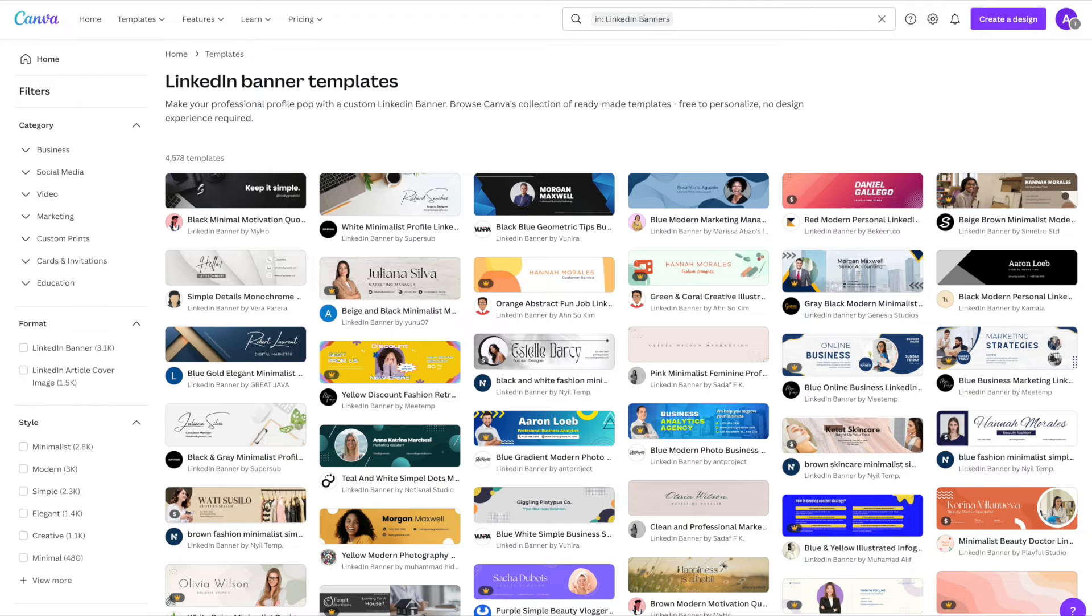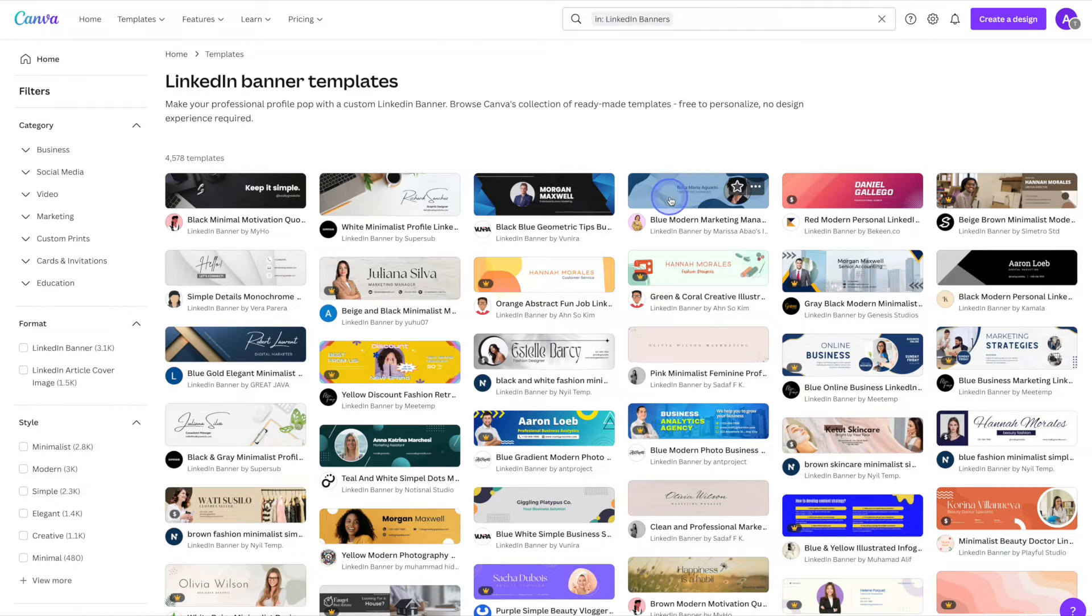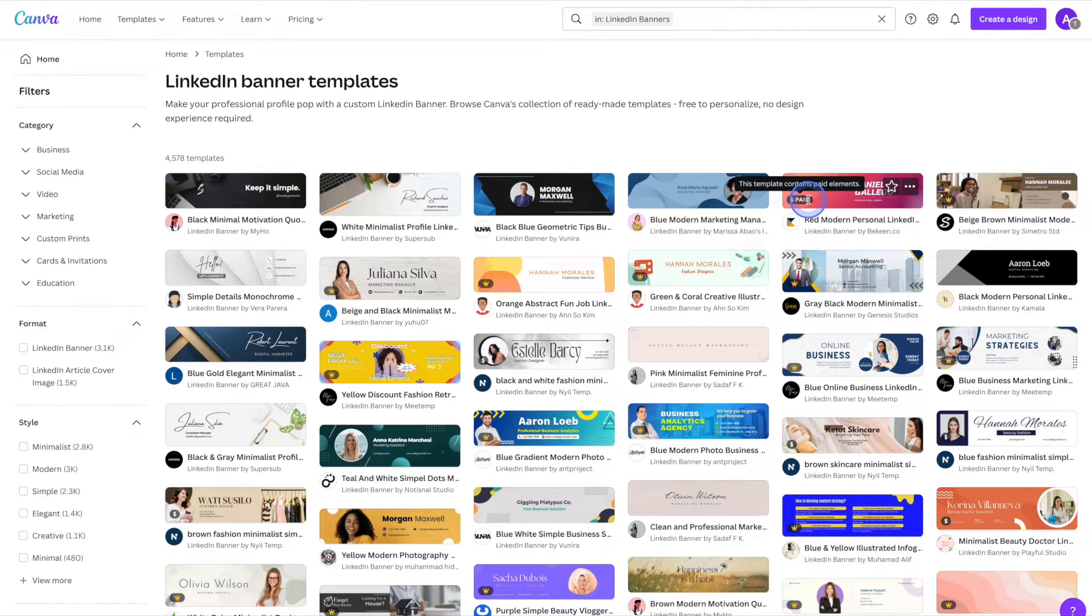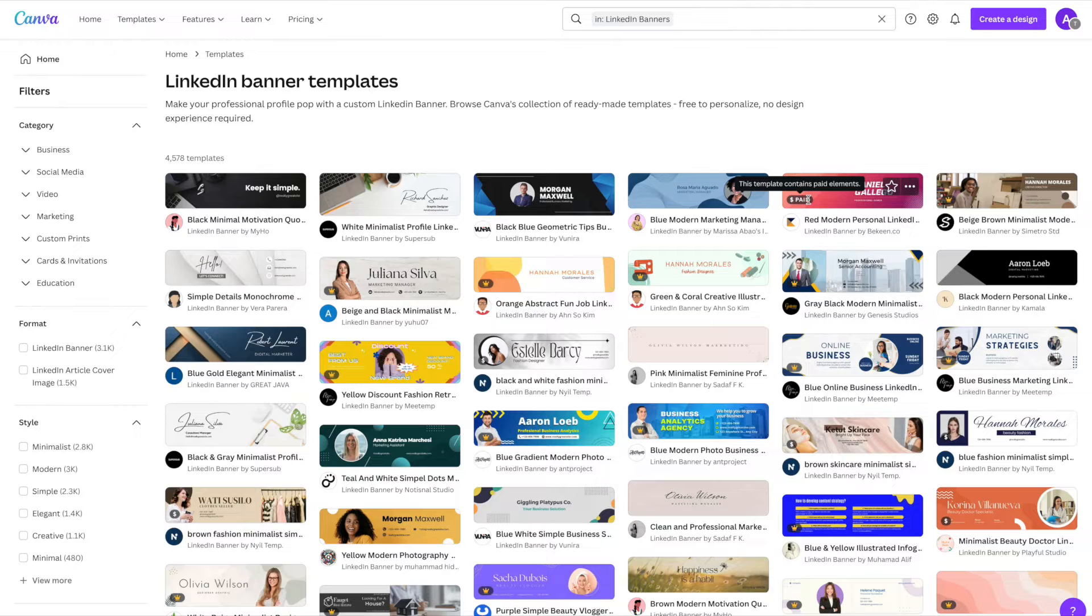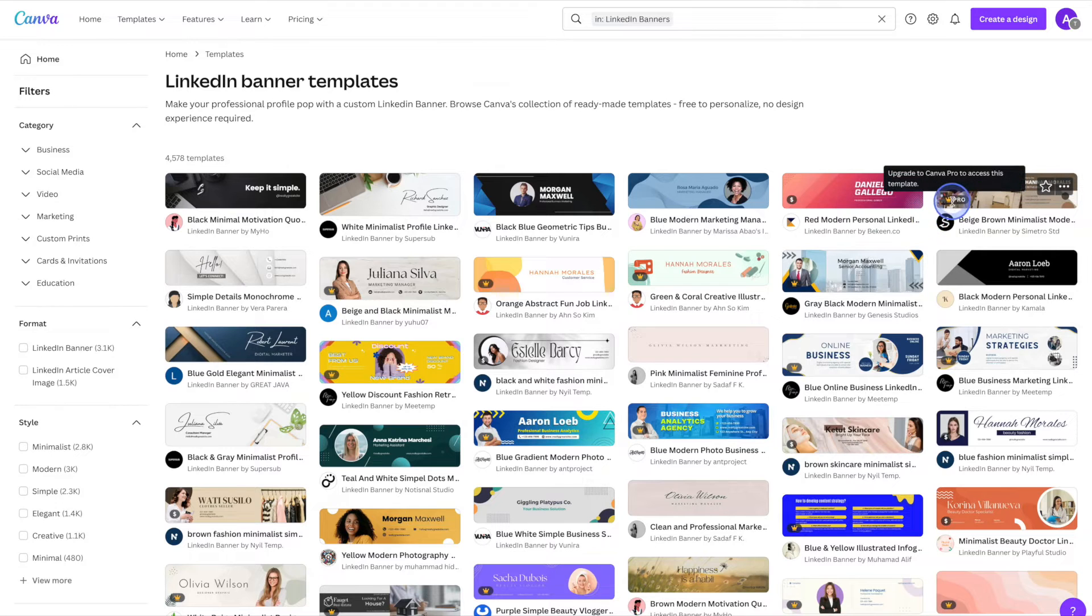As you can see here, there are tons of different LinkedIn banner templates to choose from and we have an assortment of free banners like this one. There are paid banners which essentially just have paid elements within the banner, so we can use them but we'd have to pay for certain things like maybe a stock photo. And then there are pro templates that you can choose from as well.